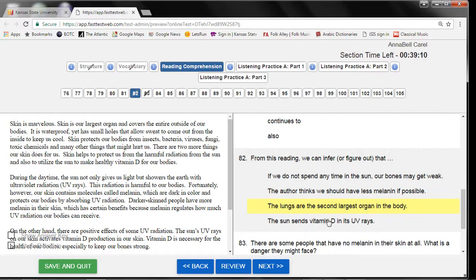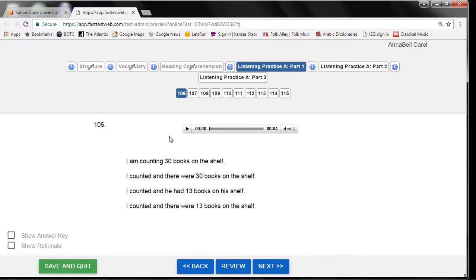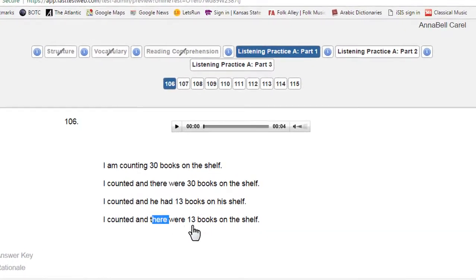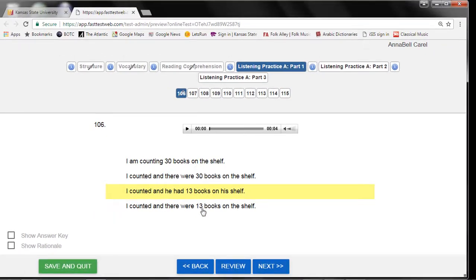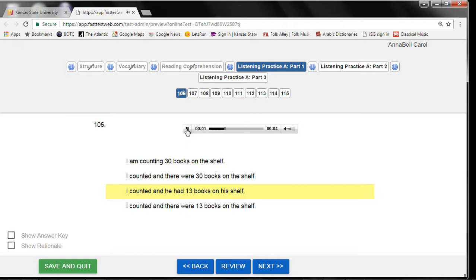Be careful during the listening section of the test. You can listen to each question only once, so do not click on the audio until you are really ready to listen. In the listening section, you may want to read the possible answers before you listen to the recording.